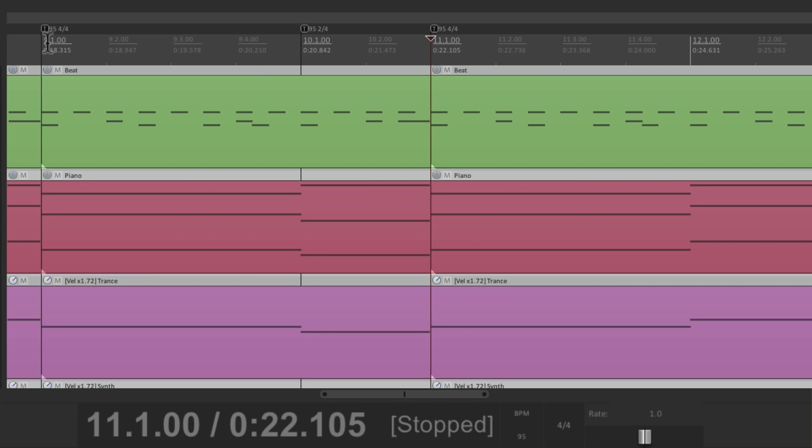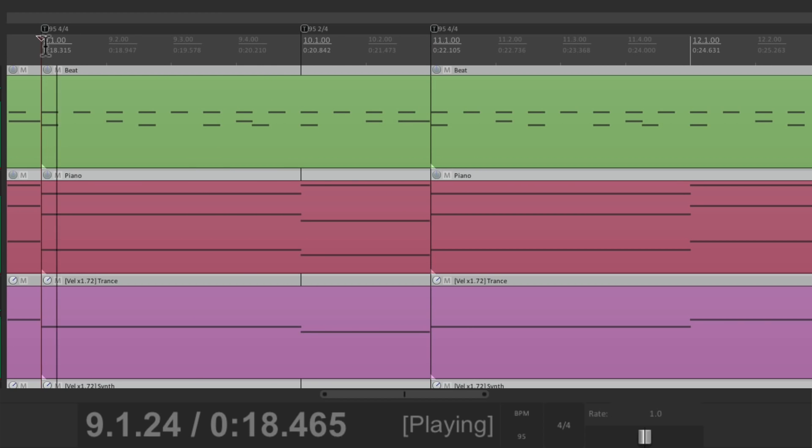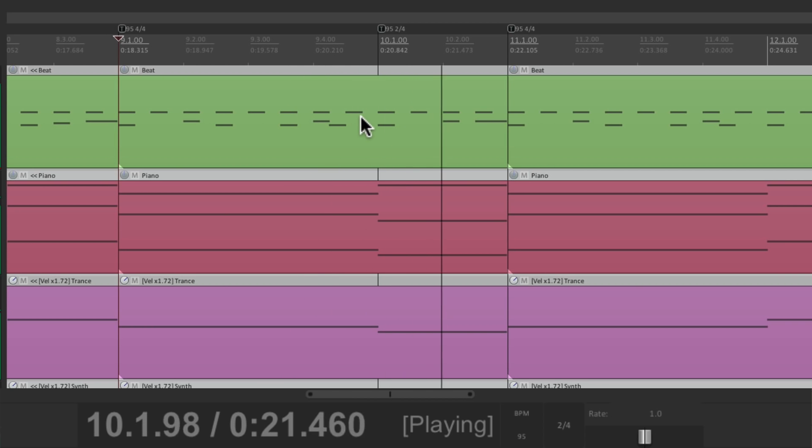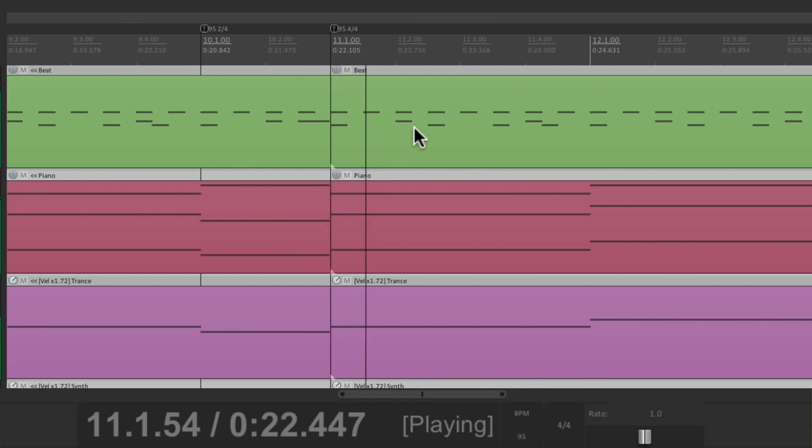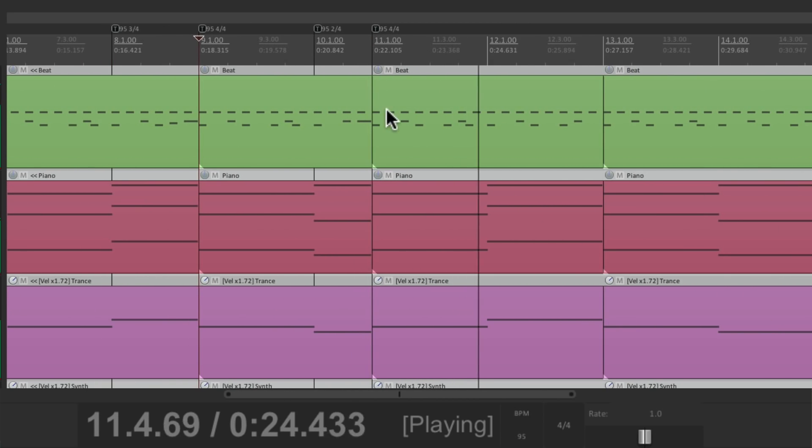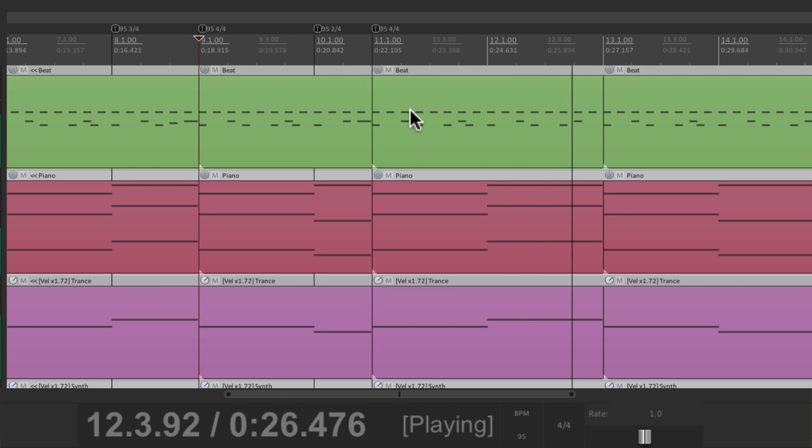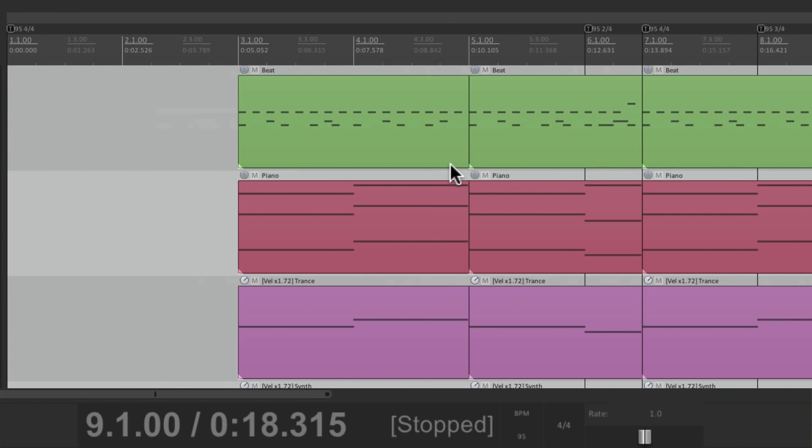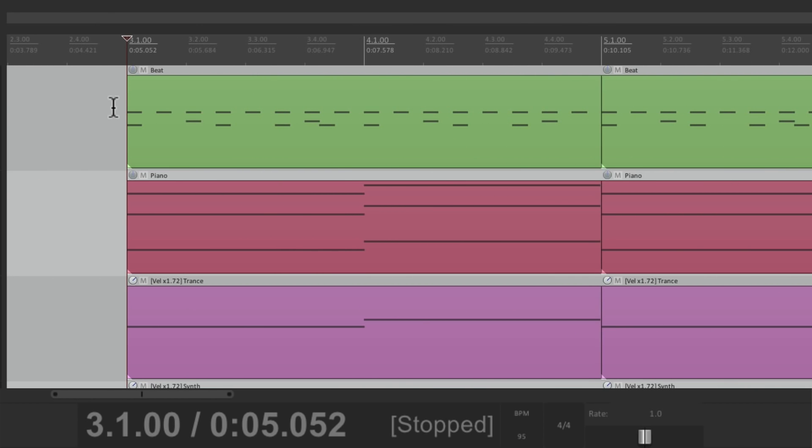And let's hear that. And now all our changes line up to the measure. So let's review it to make sure everything lines up. Starting from the beginning. And notice how the changes happen at the top of each measure. Where they should.